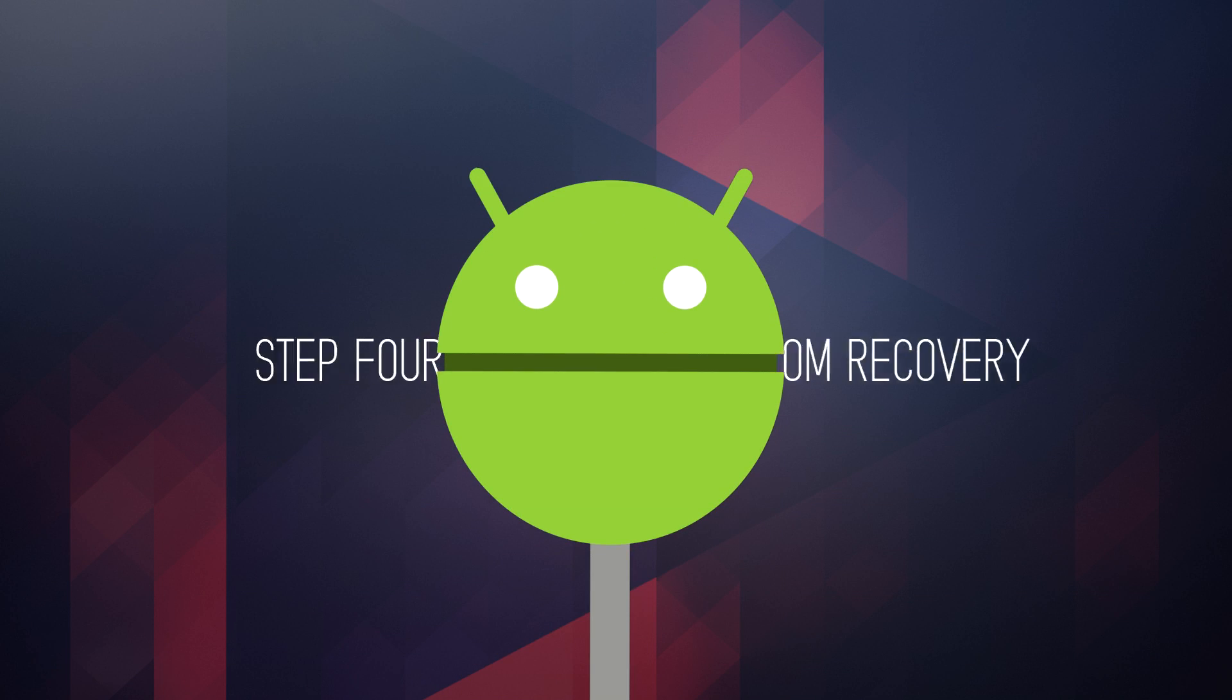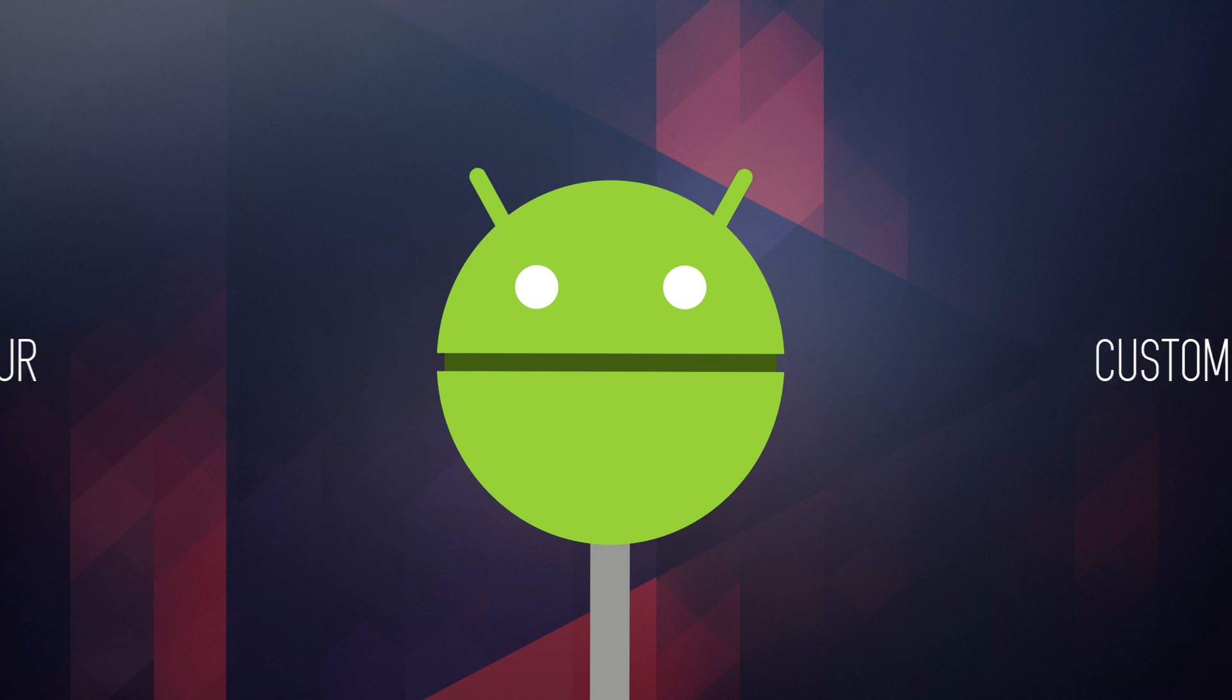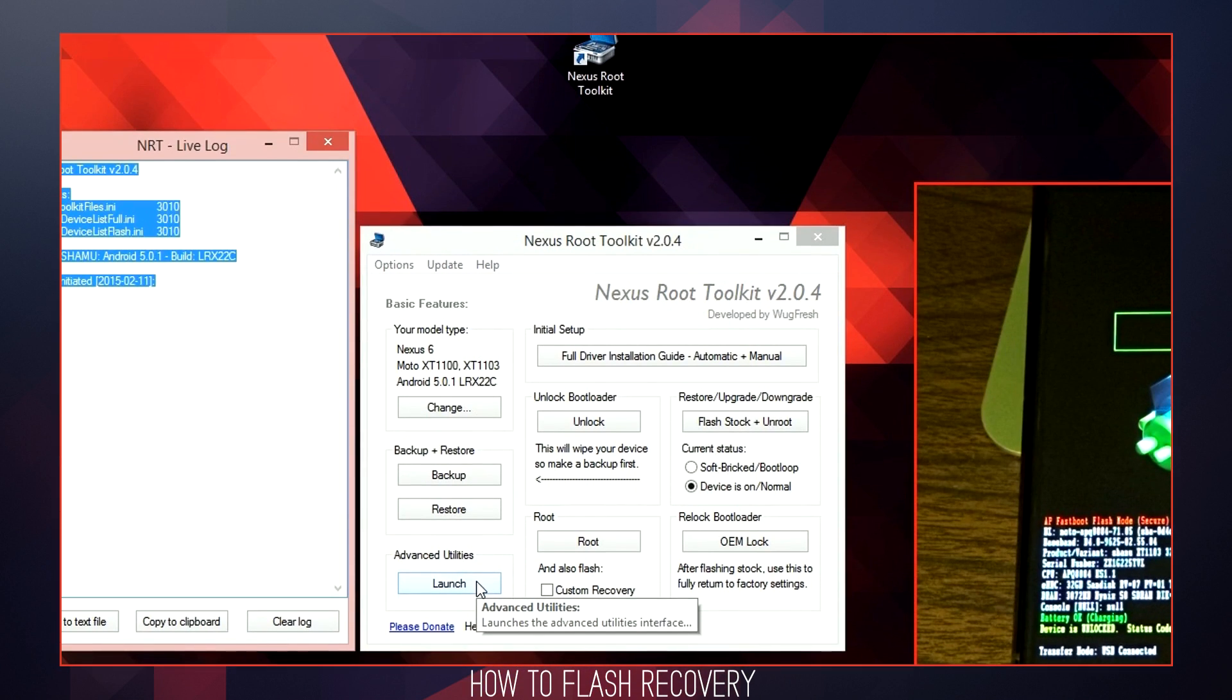Now that you have unlocked and rooted your device, you are ready to flash a Custom Recovery. Recoveries are used to make and restore backups, wipe partitions, and flash data onto your device. Once you are ready, navigate and click the Advanced Utilities Launch button.